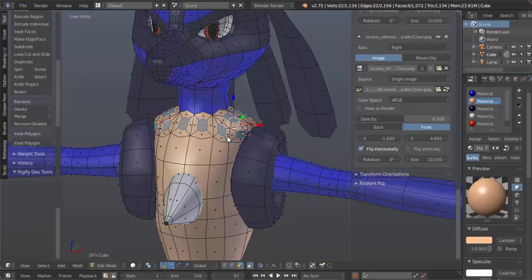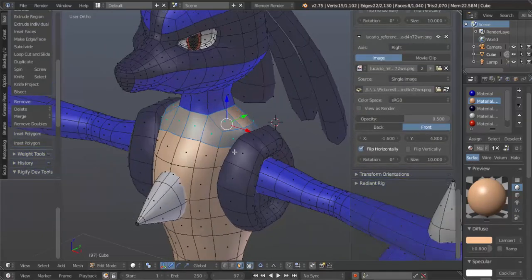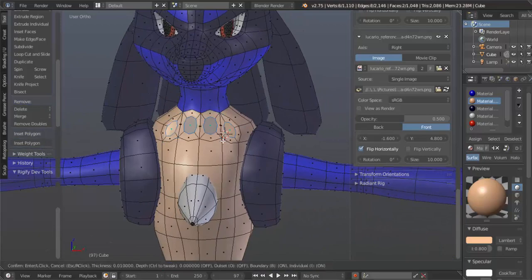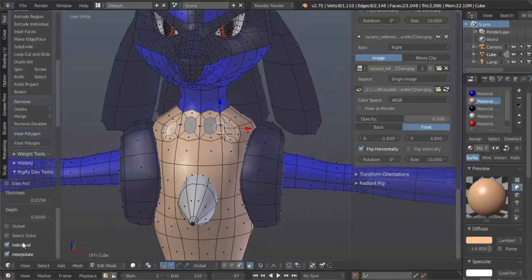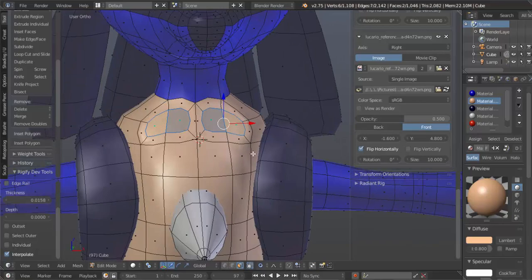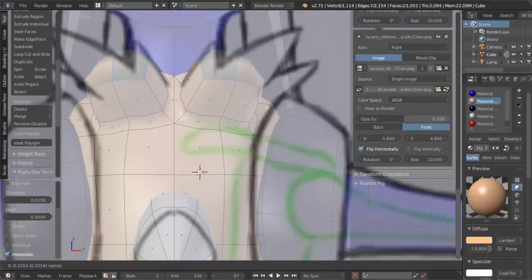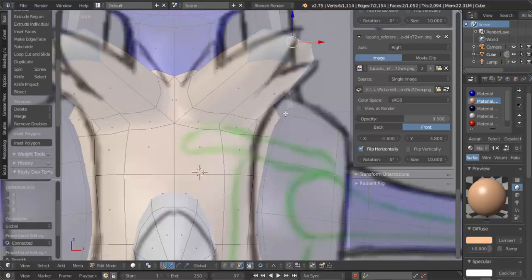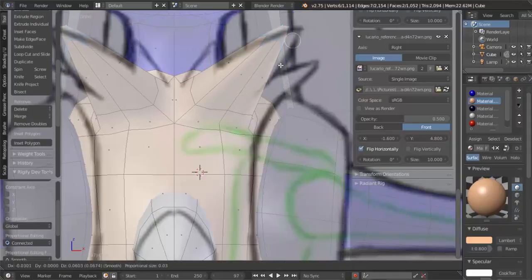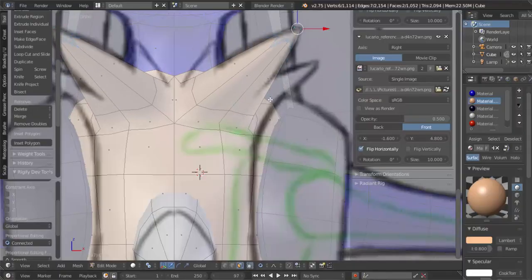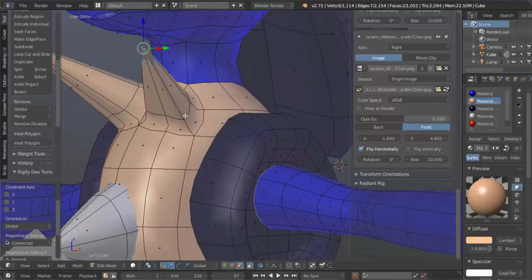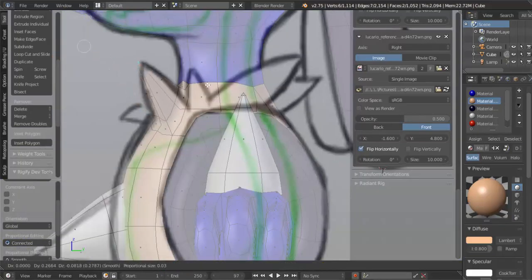Now we're going to do something a bit uniform. We're going to hit I for inset here, change that, and uncheck individual. We want this face here. E to extrude, extrude that out, G to grab, scale it down, move it right there, just the way we see it in the image. So it's not quite there, but it's alright.